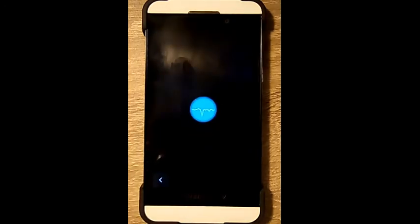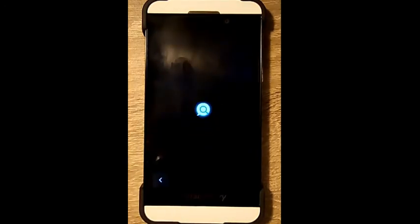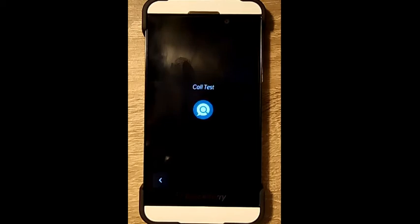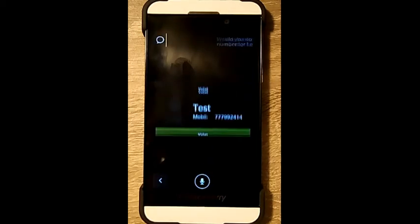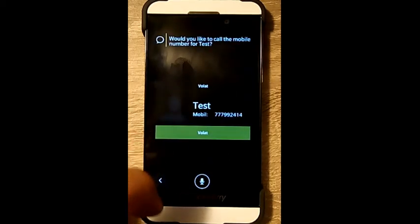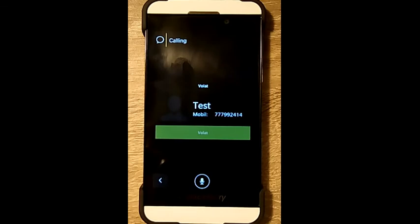Call test. Would you like to call the mobile number? Calling.